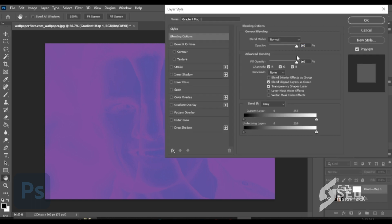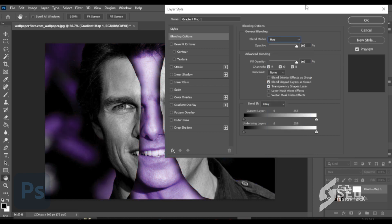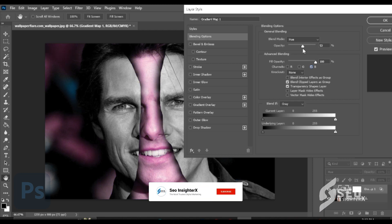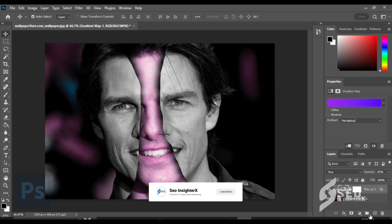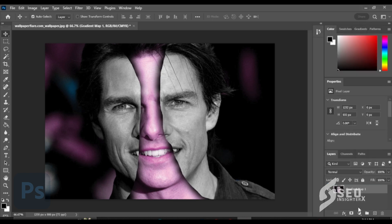Open Layer Style. Click Blend Mode then click Hue. Set Opacity to 67%. Select all layers, right-click then click Merge Layer.